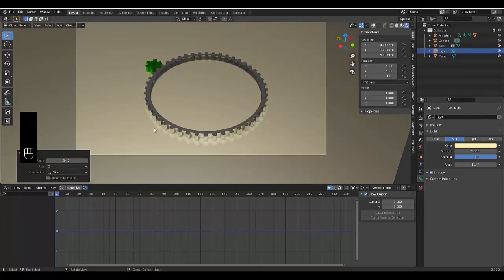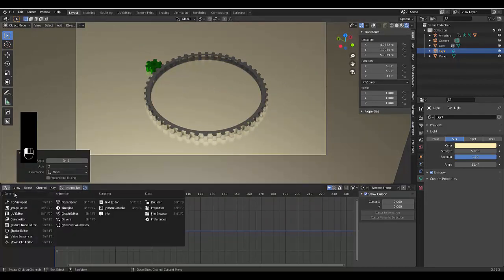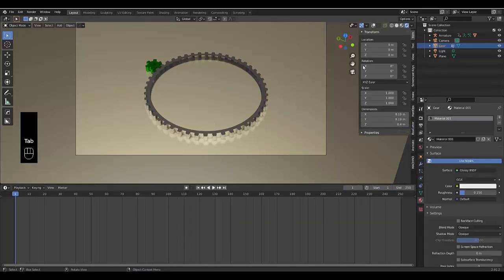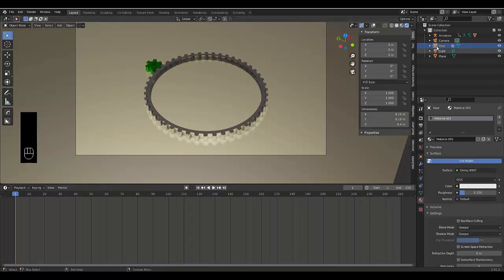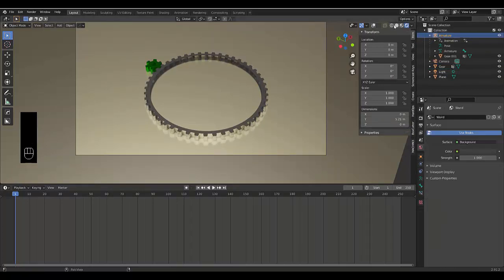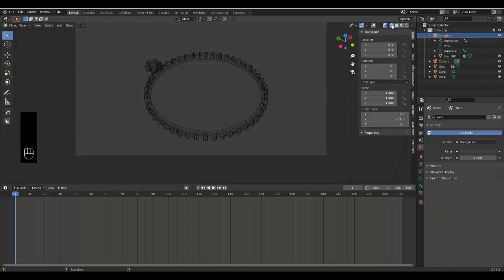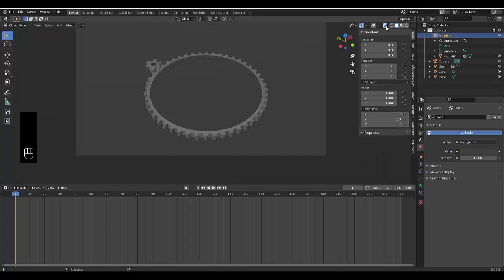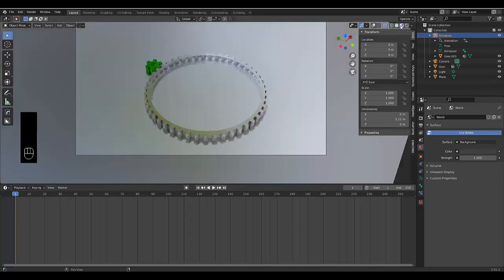And then all we need to do now is, to animate this, is switch to our timeline. Press tab, while we're in object mode already, but what we want to click on is our armature. There we go. It's looking pretty good.